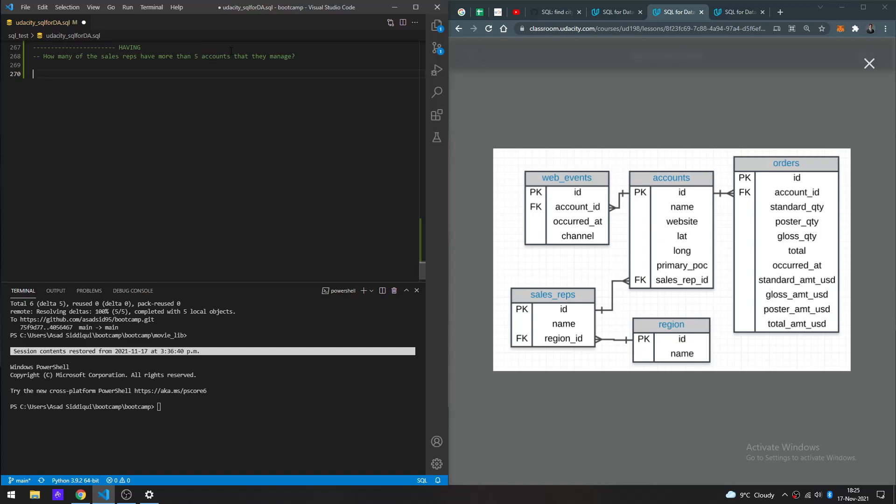What we can do is group by the sales reps, and we can count the number of accounts associated with each. If we group by the sales reps, we'll be able to get the aggregate count using COUNT to see how many accounts each manages, because the sales reps are the ones that are grouped.